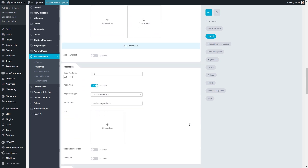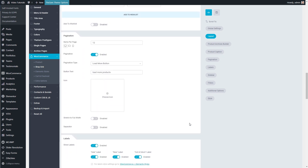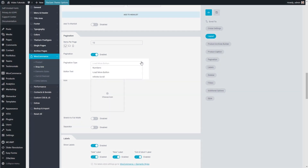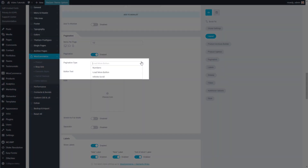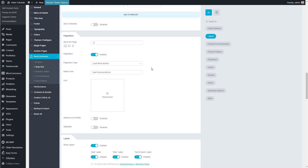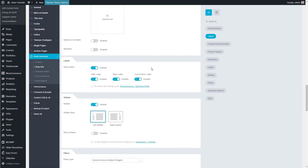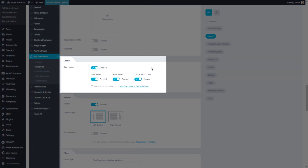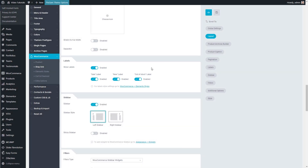In the Pagination group of settings, I can specify how many products should be displayed on one page and choose between three different pagination types. Show Label settings give me the option to show or hide different labels on product images, like sale, new, or out of stock.